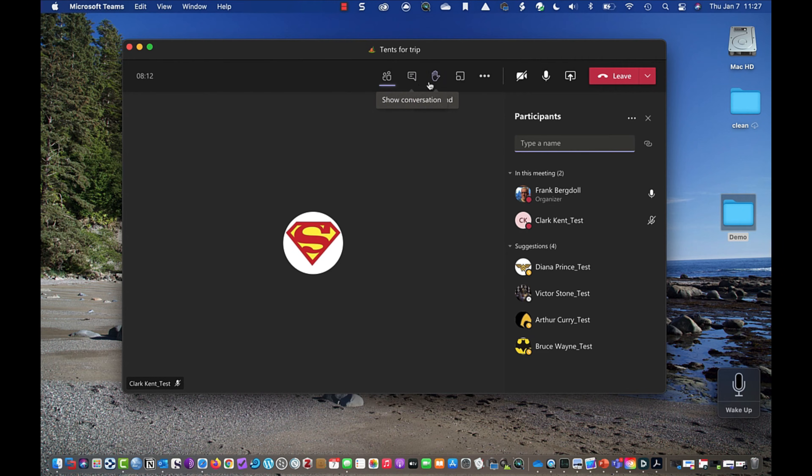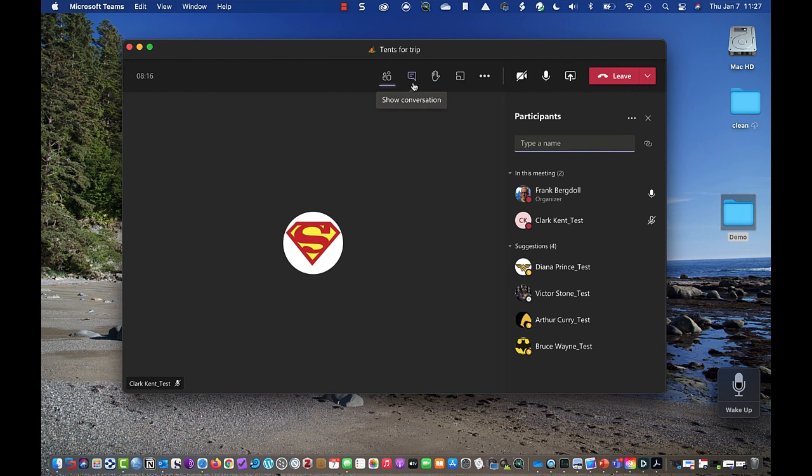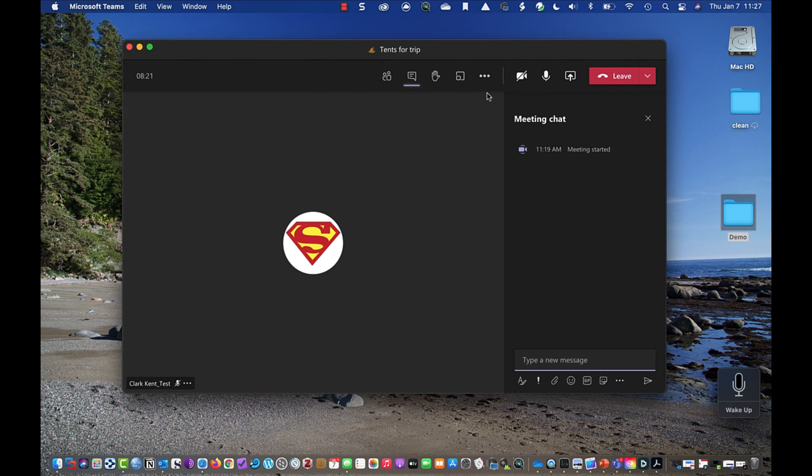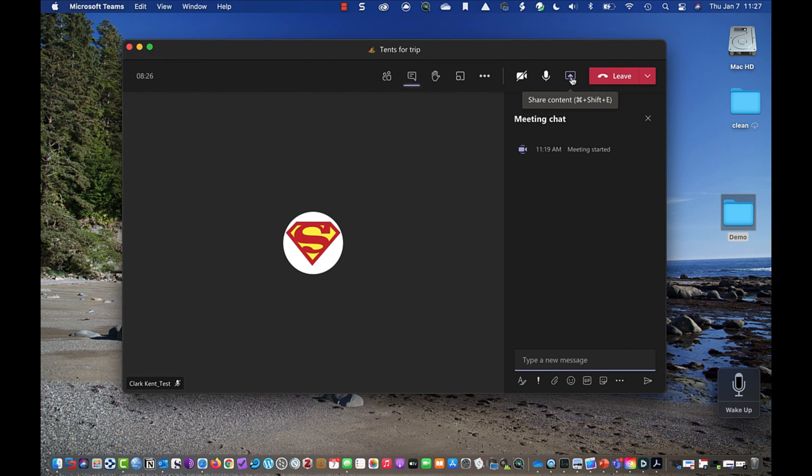And we have a number of icons across the top so you can see I can show the conversation, I can go into the chat window here, raise my hand, breakout rooms, a lot of other actions. I have some other videos on this channel where I talk about those. What I want to show you here is the sharing.